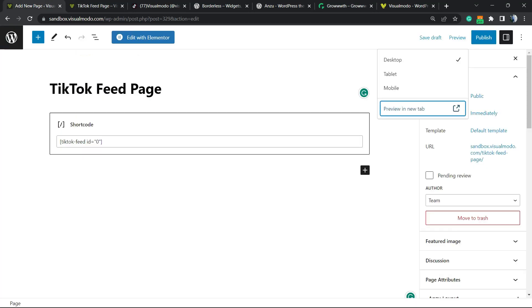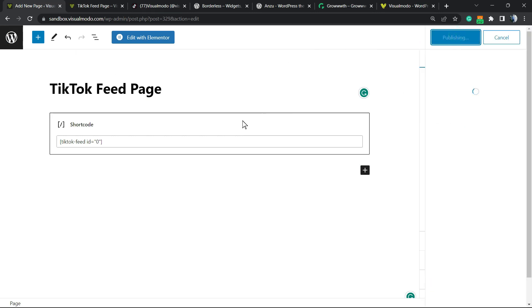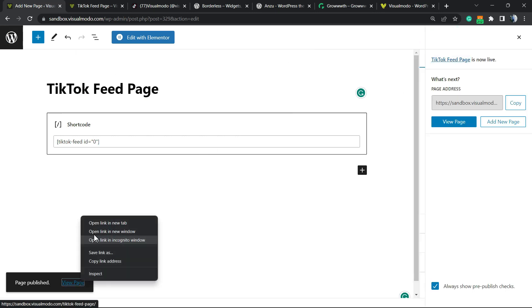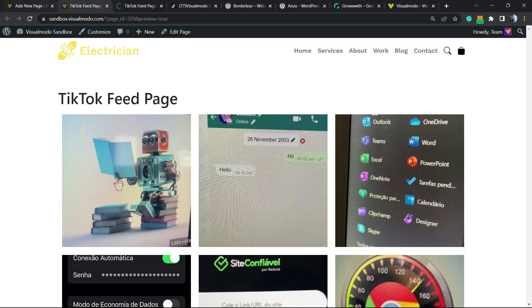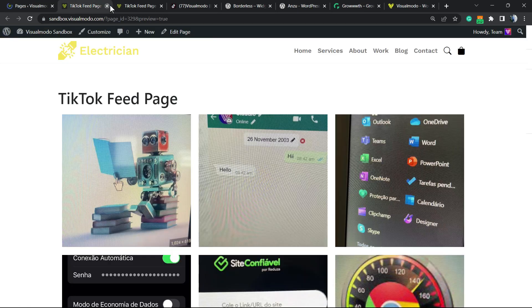Let me publish this page so we can customize it a little bit before going, and explore extra plugin features. Let me go back to TikTok Feed settings.